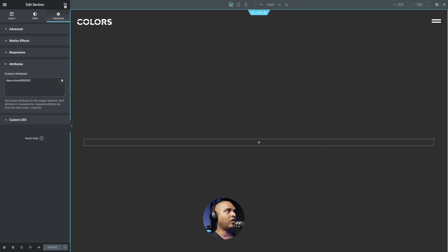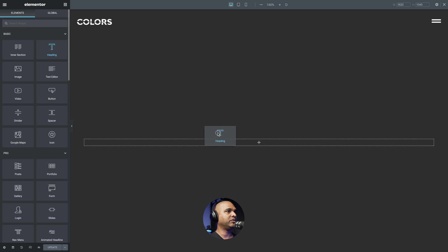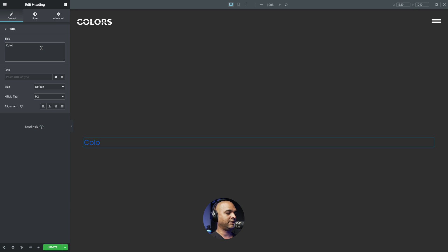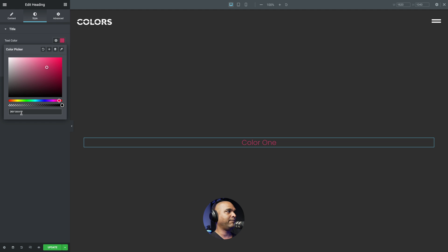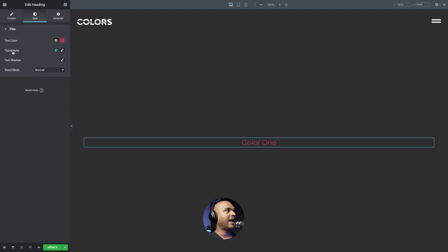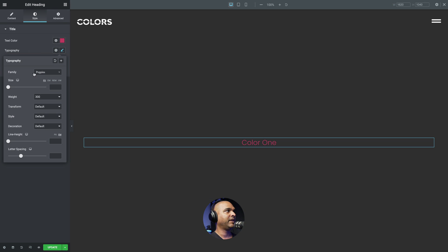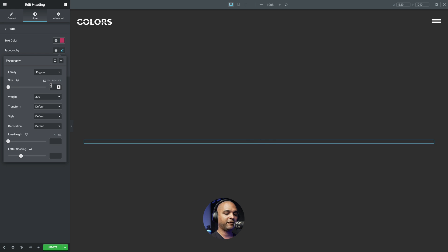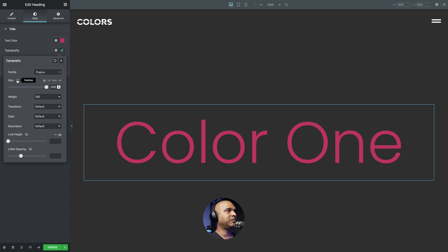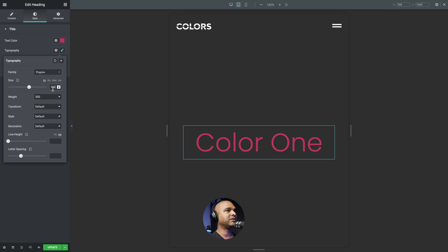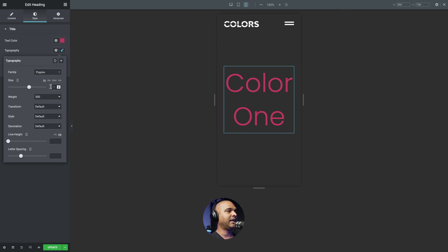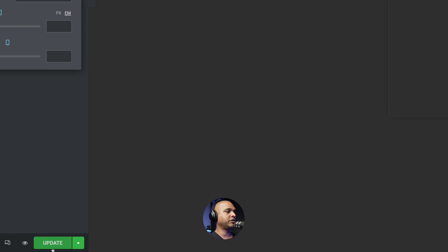Let's go back to desktop mode and click the widget icon to add a new heading widget. Change the text to "color one" and make sure it's centered. Click on the Style tab and change the color — I'm using #BFF3664 if you want to follow along. For typography, I'm using Poppins at 250 pixels. For tablet, change it to 110 pixels, and for mobile, 45 pixels. Save your work.